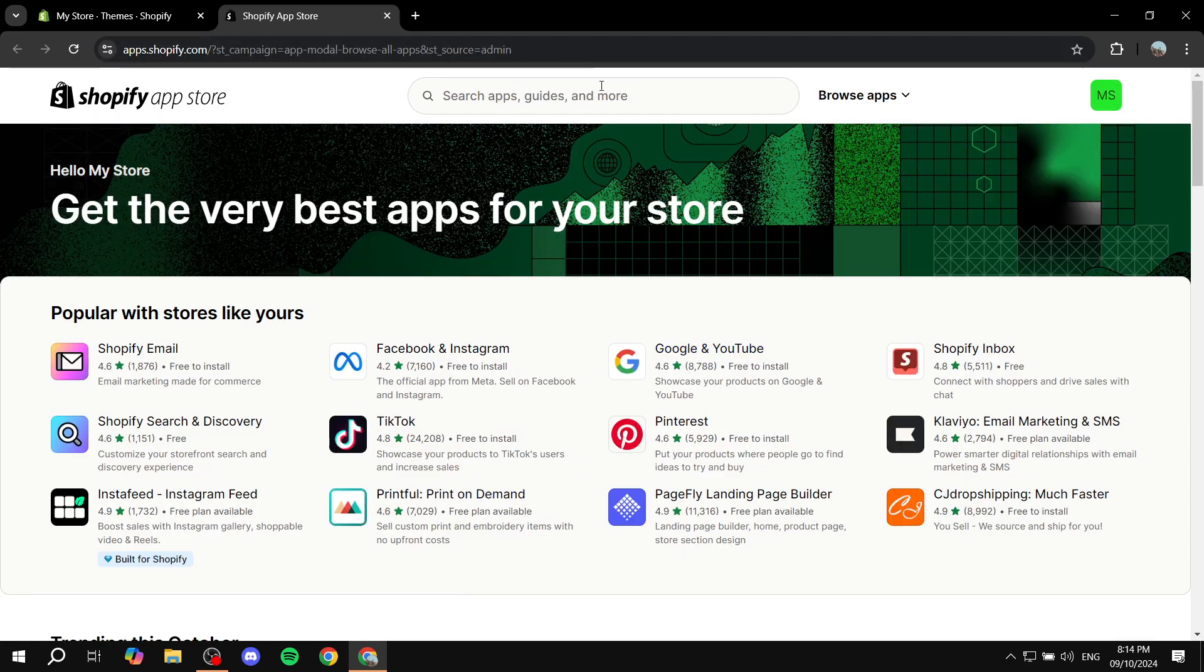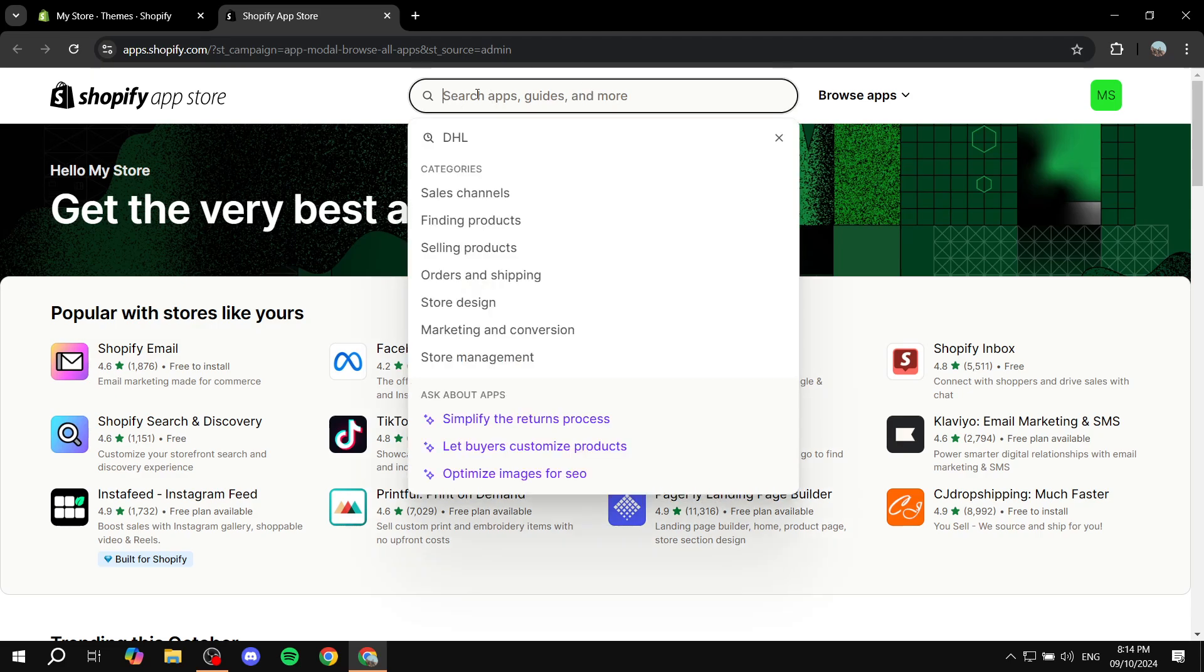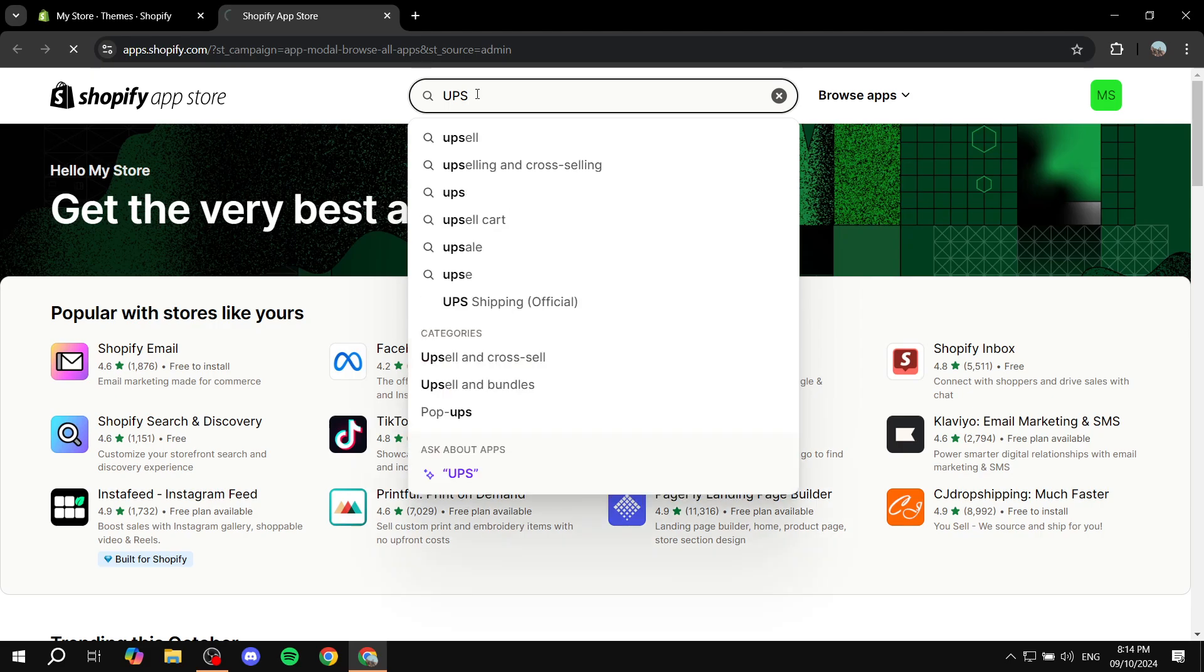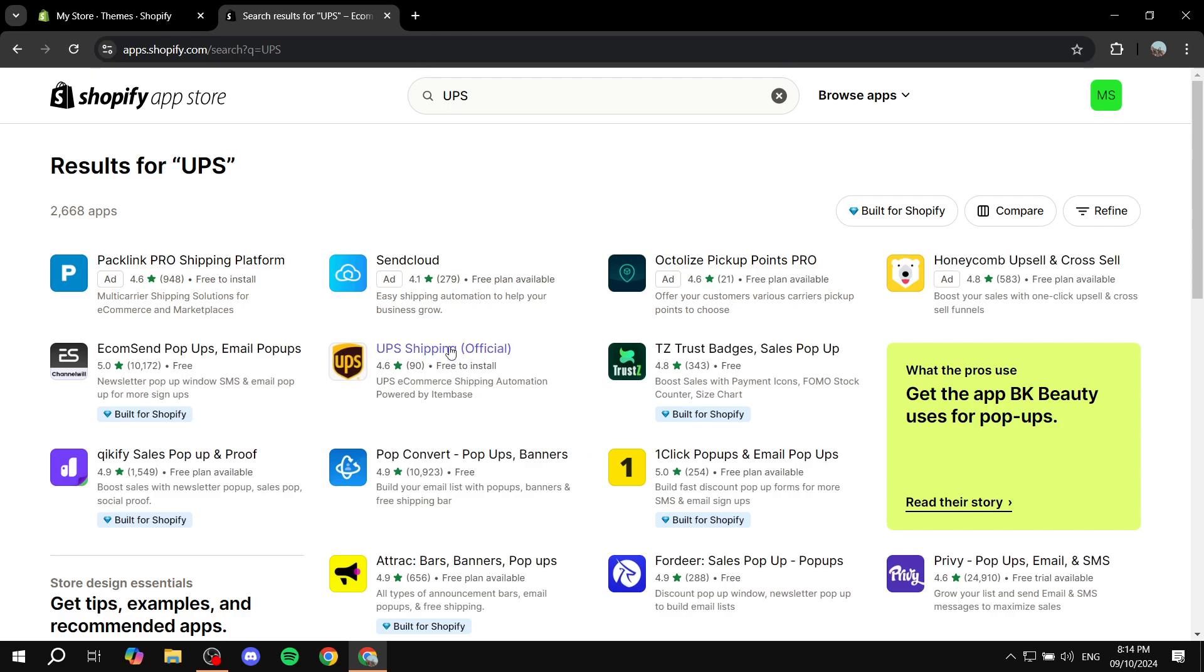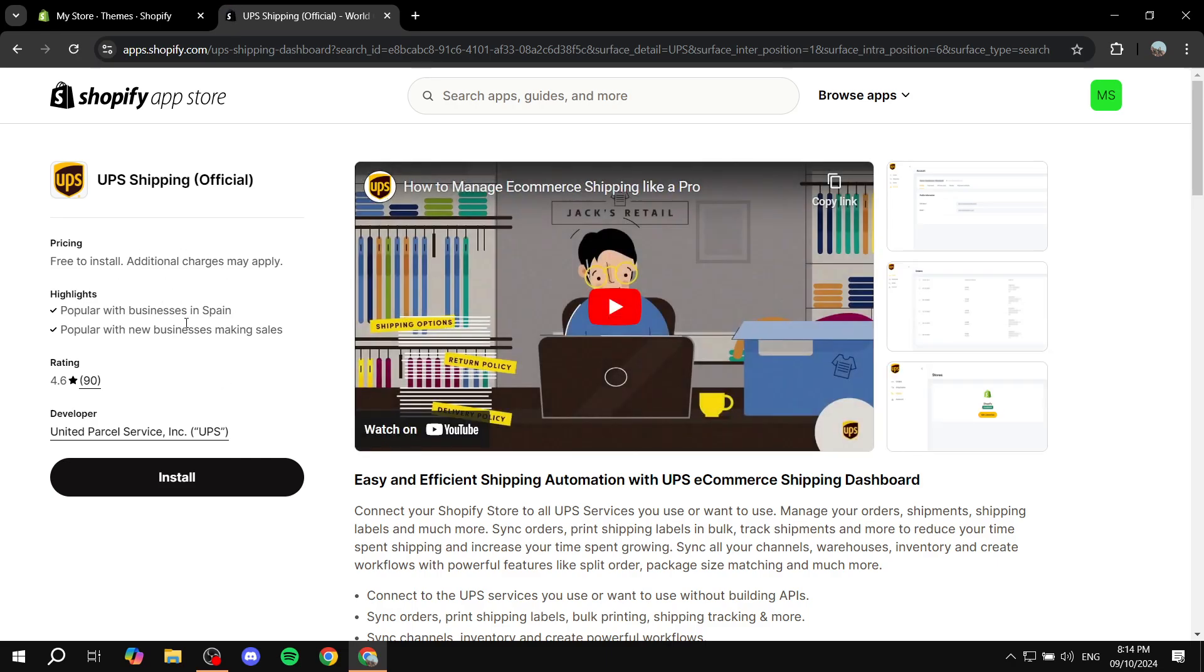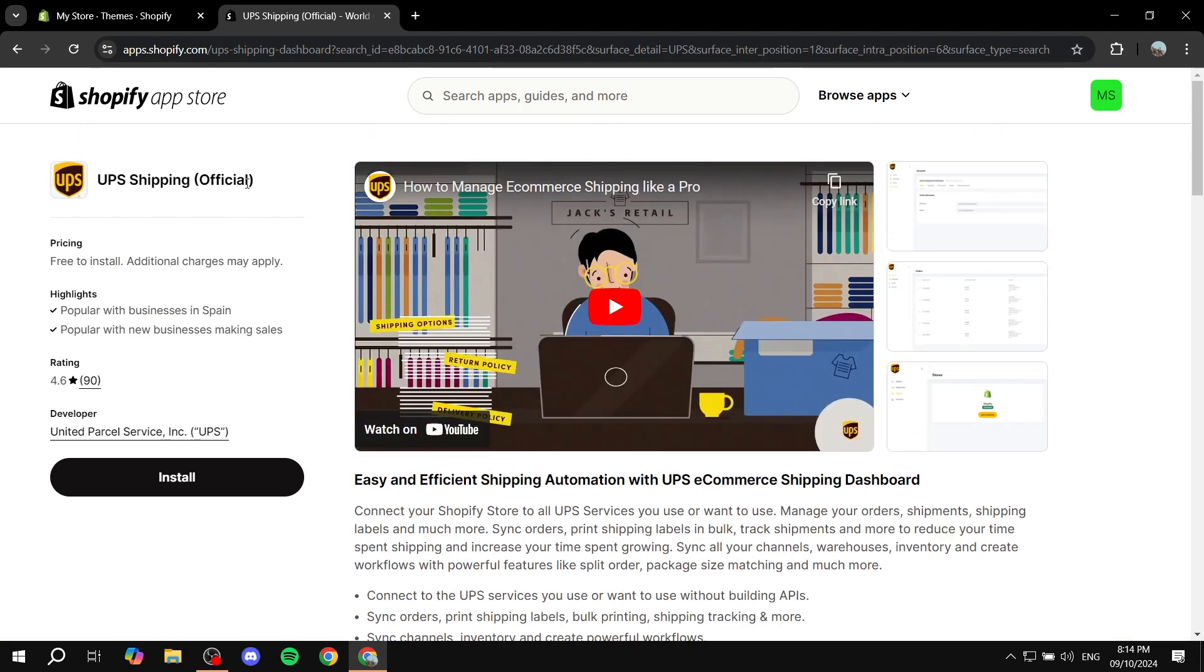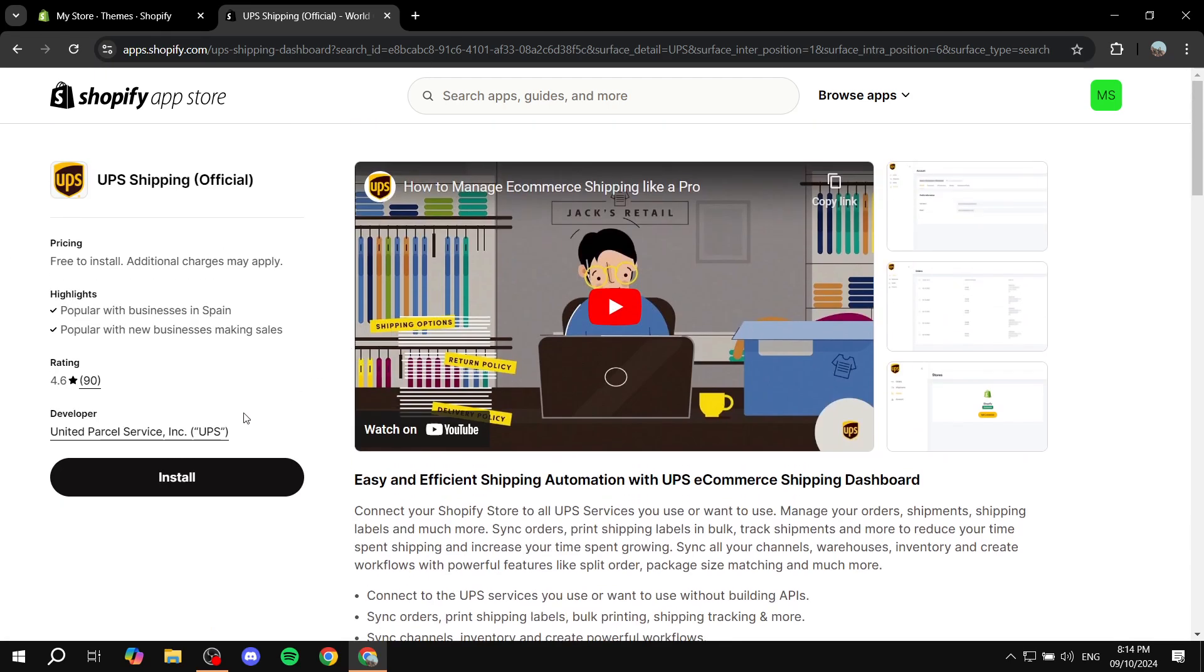From here you want to search for UPS, and then you will find a specific app that is called UPS shipping official. So this is the one that we want to use. Make sure that you are finding this one exactly, and we can just go and click on install now. If you feel like reading more about it, you can feel free to do so, but I'm just going to click on install here.